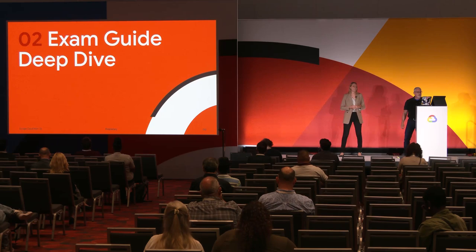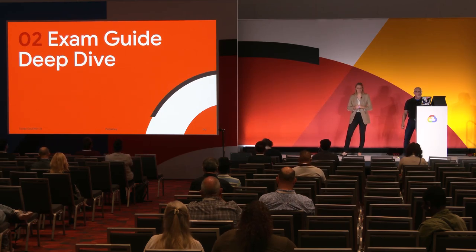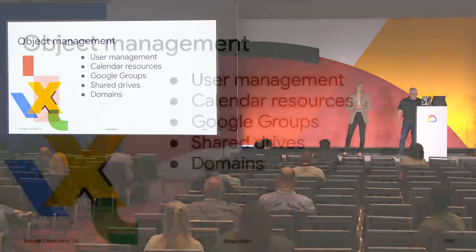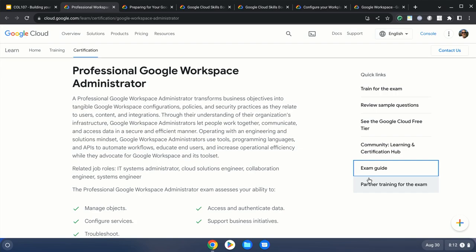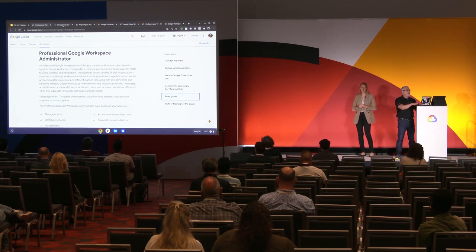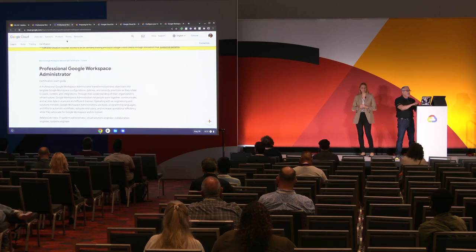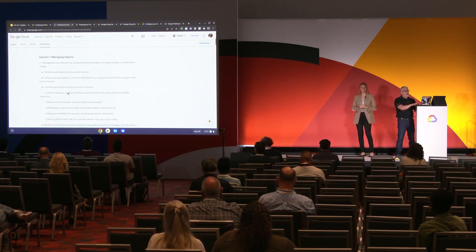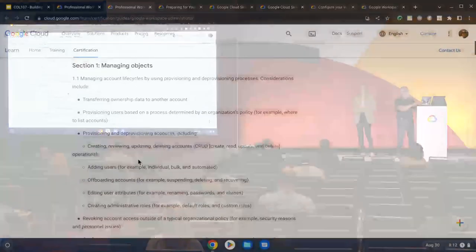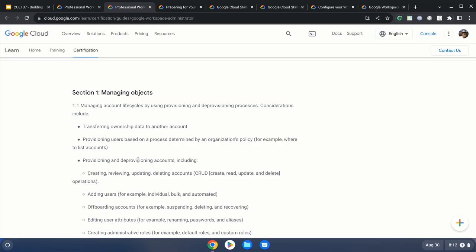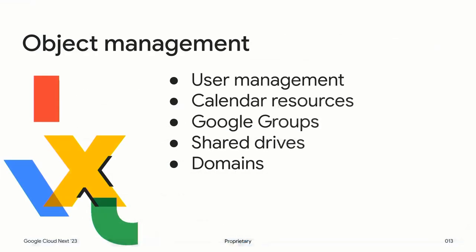Let's go deeper into the exam guidance and various topics. There are five specific areas, and all the slides we're showing you come from the online exam guide — it gives you a lot of detail. On managing objects, objects means things like users, calendar events, and groups.